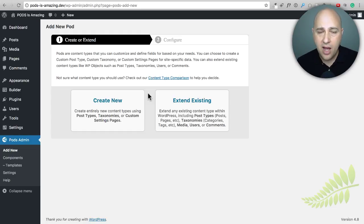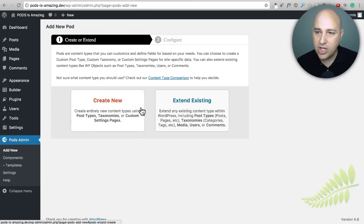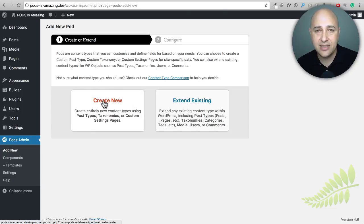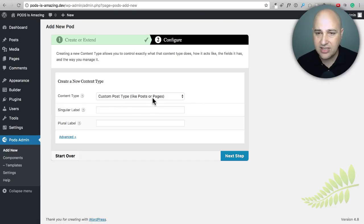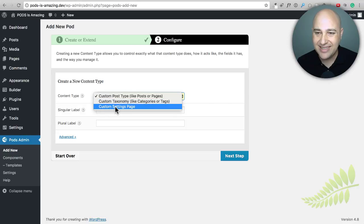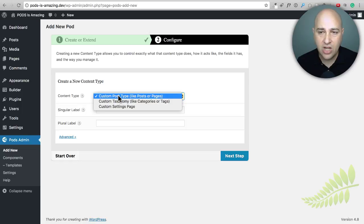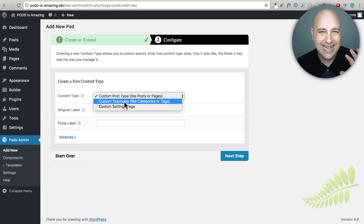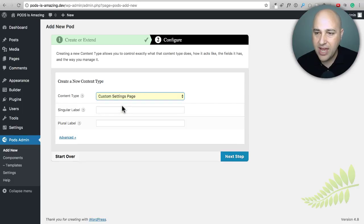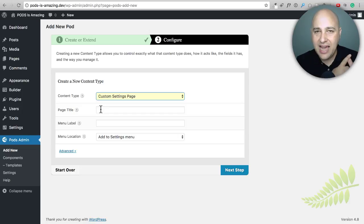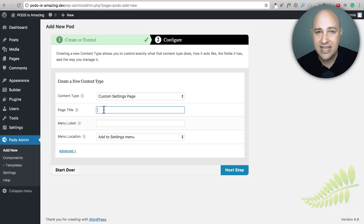Once you've installed Pods on your website, click on it and you'll come to a screen that says "Add New." We're going to click on "Create New" because we're going to create this custom settings panel. First it's going to ask for the content type — we're going to choose the option that says "Custom Settings Page." In other videos I'll talk about custom post types and custom taxonomies, but for now we're just getting our feet wet. So I'm going to click on that, and then we need to give it a title and a label for the menu. I'm going to name both of these "Business Info" — you can name it whatever makes sense to you.